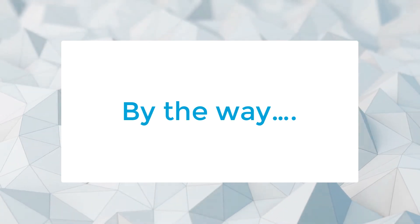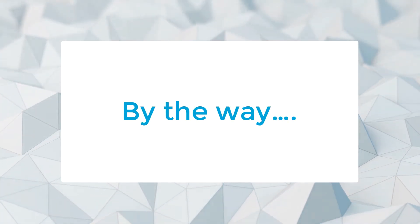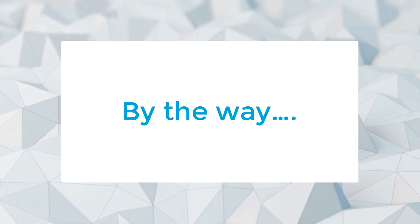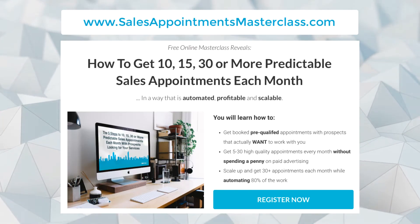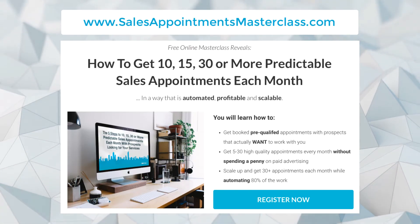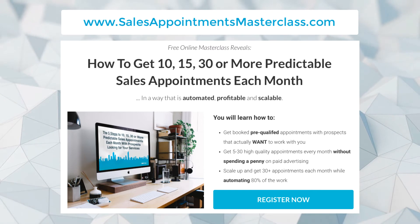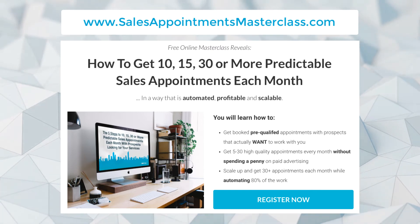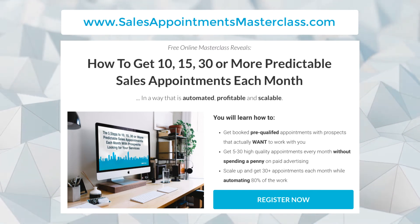By the way, if you like this video and you have your own business and you'd like to learn how to generate 10, 15, 30, or more predictable sales appointments every single month in a way that is automated, profitable, and scalable, then check out the free masterclass training that I've recorded.